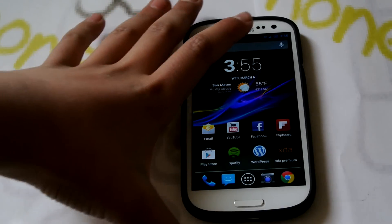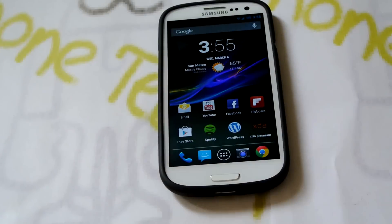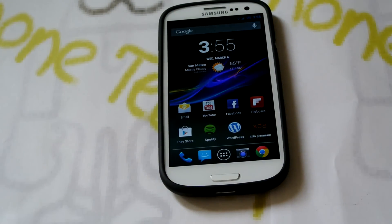Hey there guys, this is PhoneTechKid and today I wanted to review the LiquidSmooth RC2 ROM for your Galaxy S3.